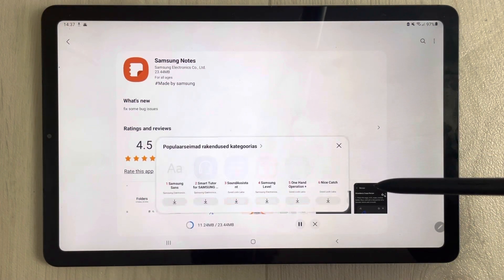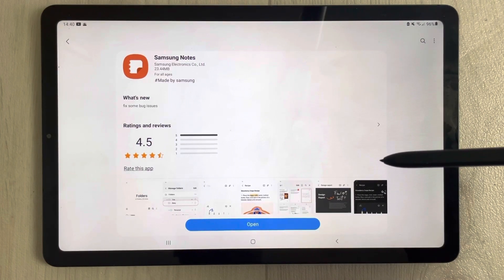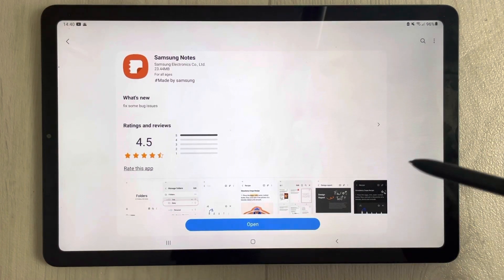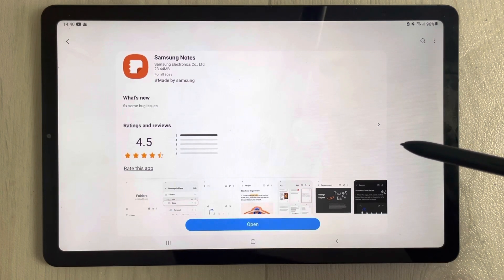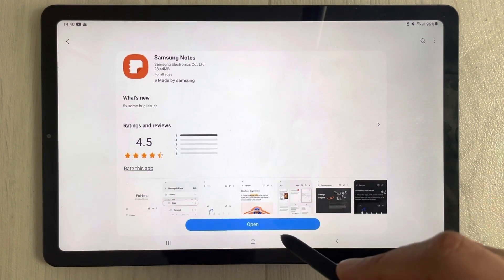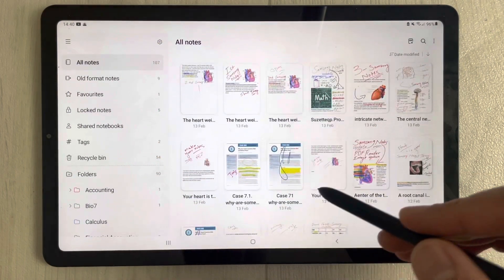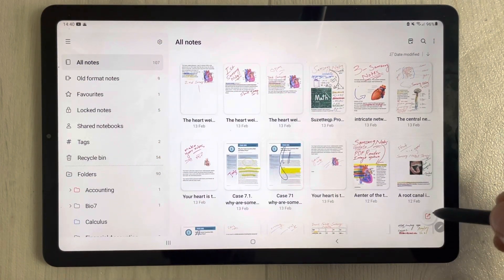It will take a few minutes to update. The update has been done successfully. The size of this update is 23.44 MB, and this update is related to bug fixes — they fixed some bug issues.